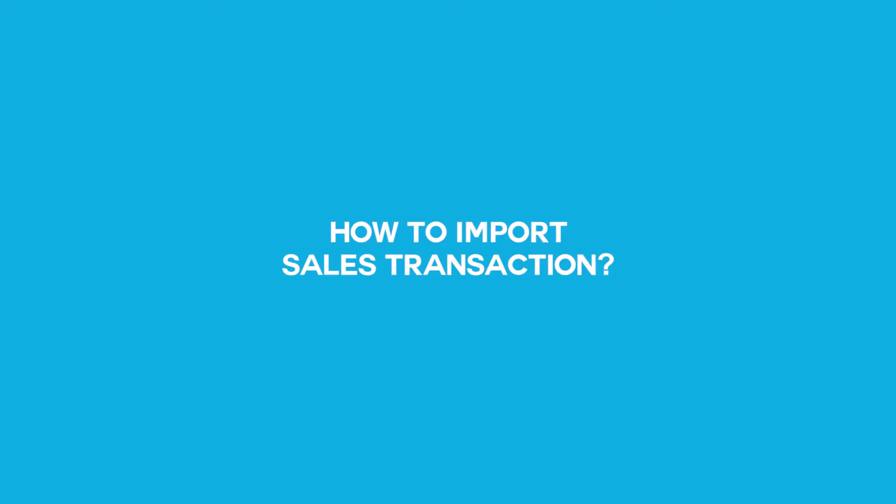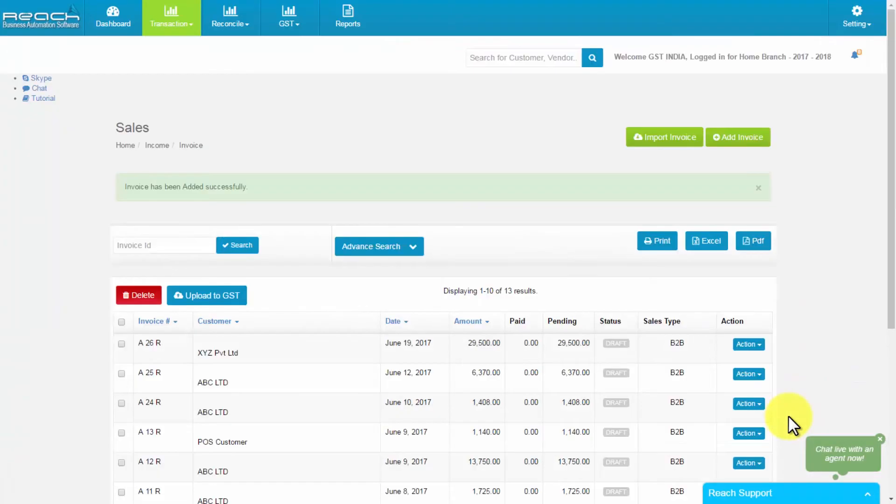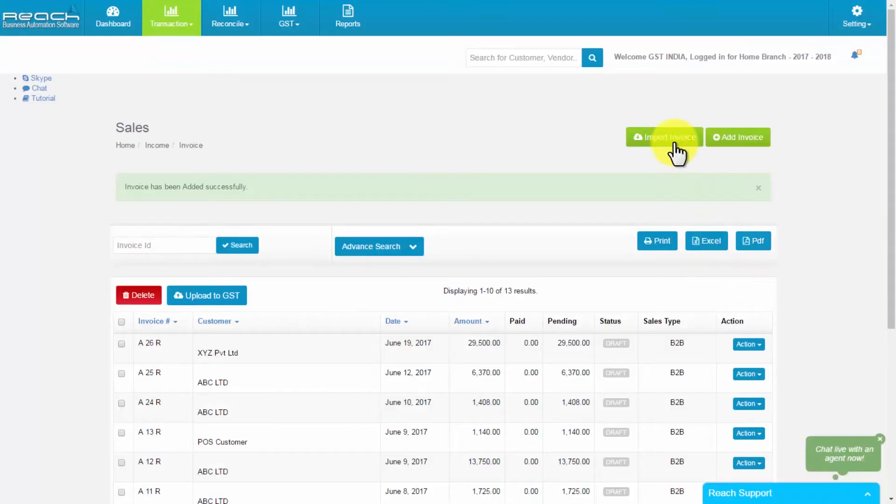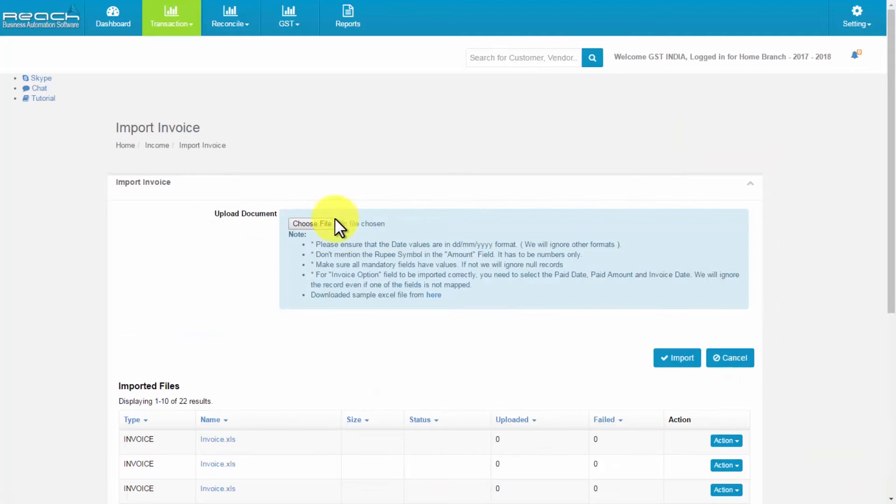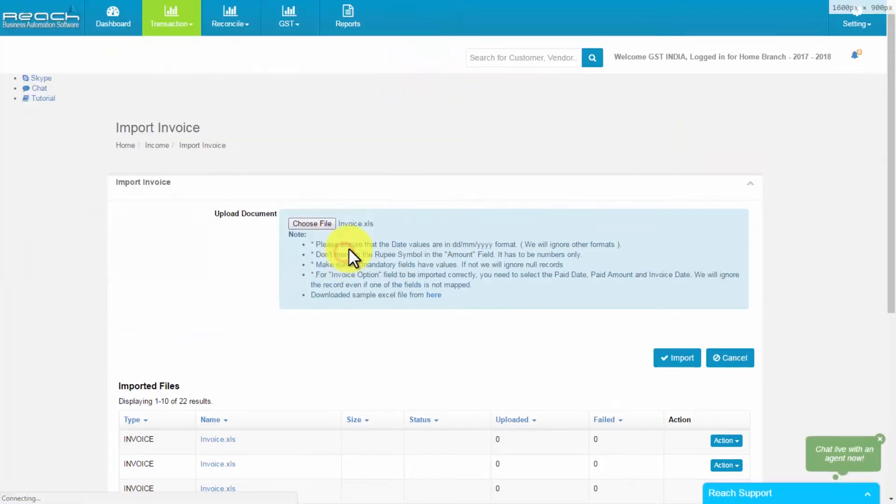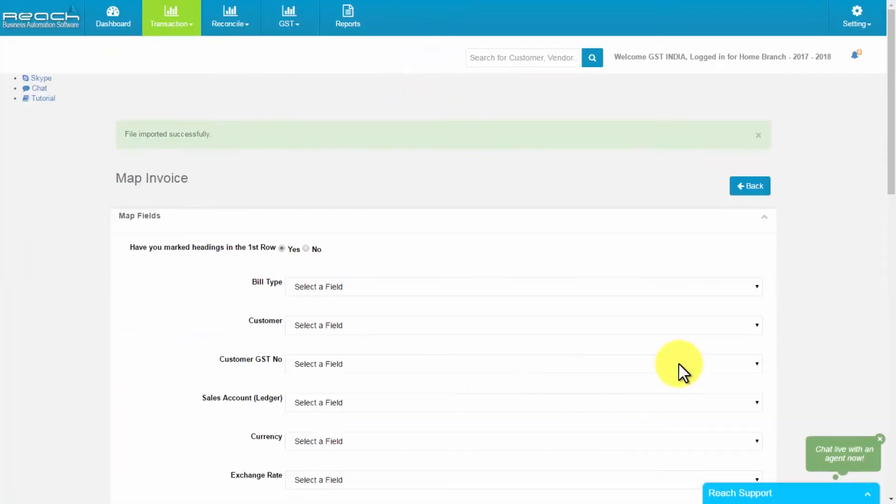How to import sales transaction. Either we can upload sales bill one by one or we can upload the entire sales transaction which has been prepared in Excel. Then select import invoice button. In sales, an invoice map page will be opened, where we can map the field as it is in the Excel sheet.